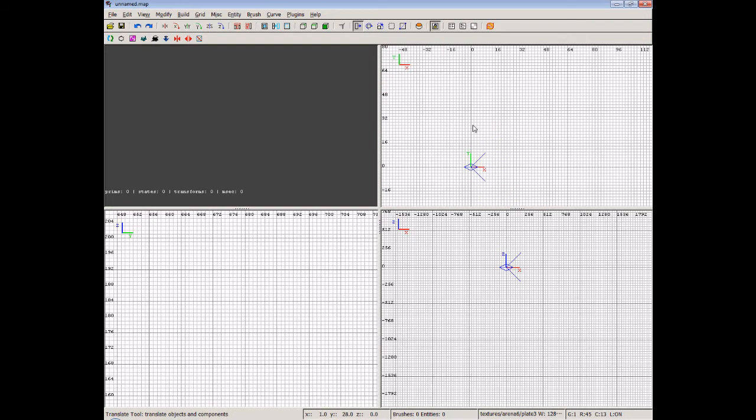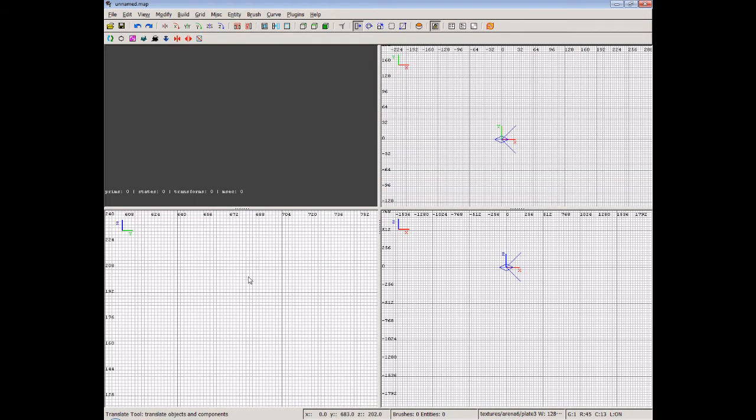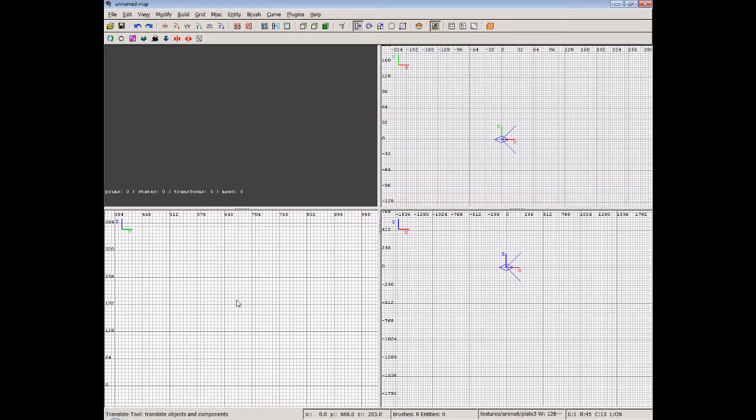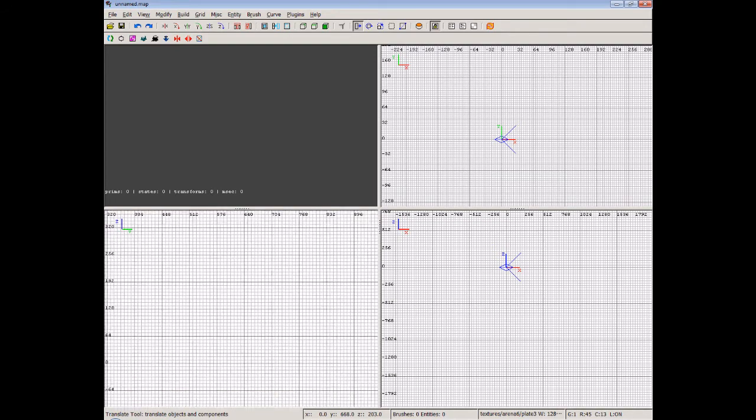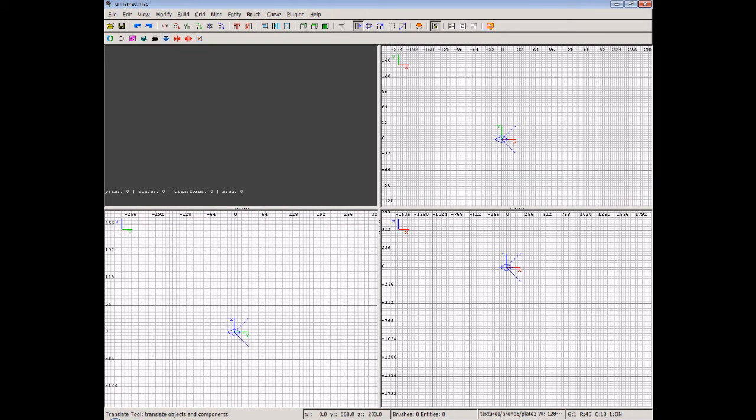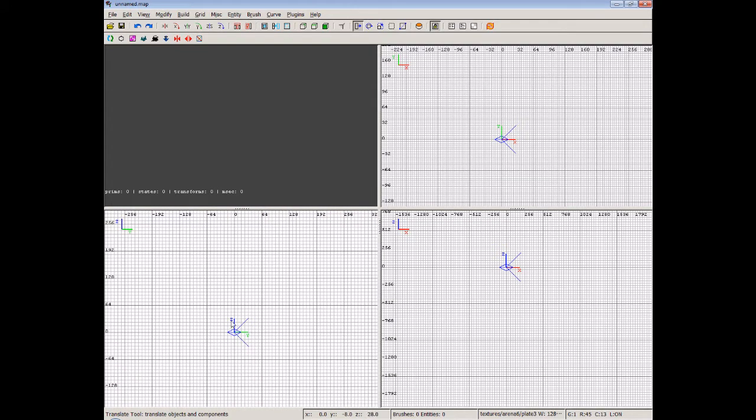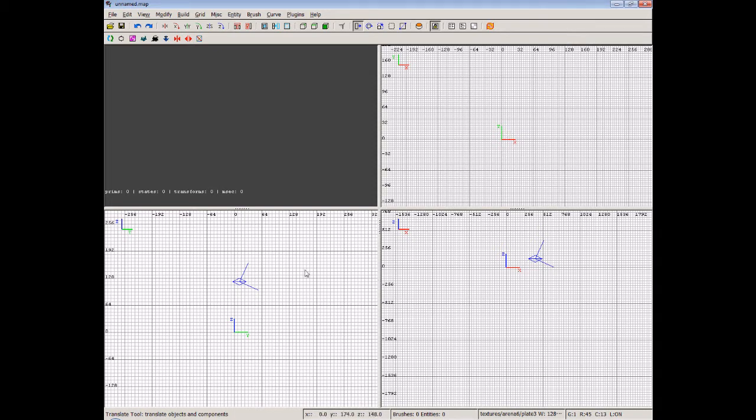So what we're going to do first is create a nice room. We'll do it down here in the bottom left, actually. Let me get to my 0,0, which is denoted by where the Z and Y axis - move the camera out of the way so you can see that. You can see it there, and it's also there and there, which means you're at 0,0 coordinates.